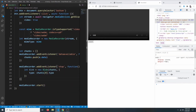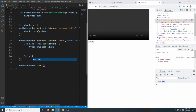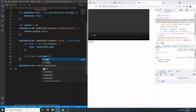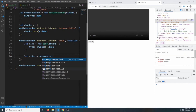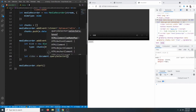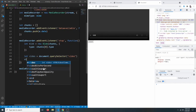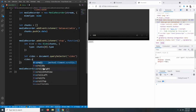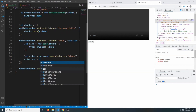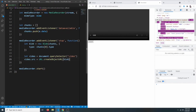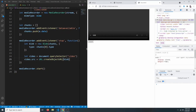Now we have the Blob and we want to display it in our video element. We select the video element with document.querySelector('video'), then set video.src = URL.createObjectURL(blob). Let's close the console and test it — click record, select the screen, and let it record for a moment.